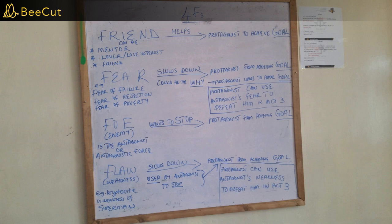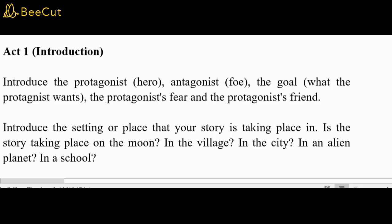A brief overview of the three-act structure. Act 1 — Introduction: Introduce the protagonist, the antagonist or foe, the goal or what the protagonist wants, the protagonist's fear, and the protagonist's friend or ally. Introduce the setting or place that your story is taking place in. Is the story taking place on the moon? In the village? In the city? In an alien planet? In a school?